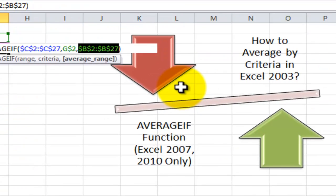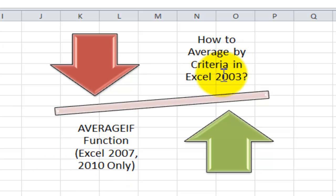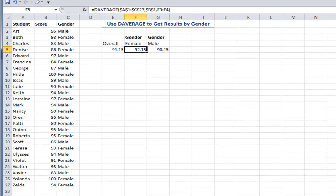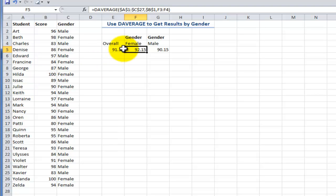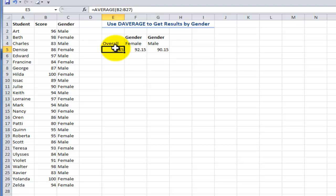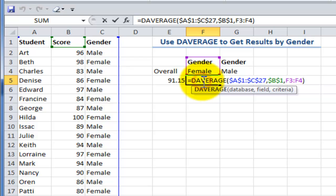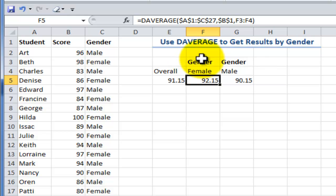If we don't have Excel 2007-2010 what can we do? Let's use the half approach which is the database average. Over here notice I have the same basic test results and I use the average function to get the average for the entire class. In order to use the DAVERAGE function I copied over the field header because I'm going to need that in the criteria. I copied gender over here twice.